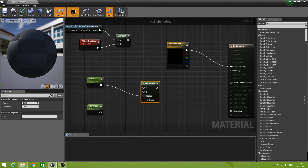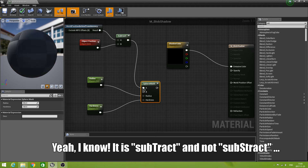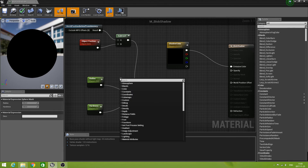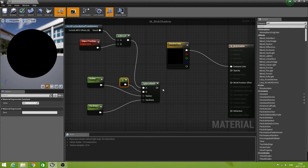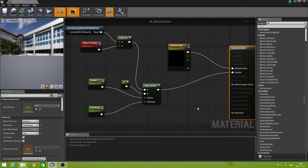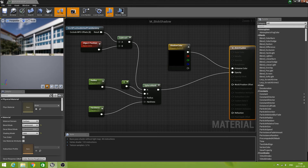Connect Radius to the Radius input and the Hardness parameter to the Hardness input. Now we can take the output of the Subtract and connect it to A. The B input doesn't seem to have a default value, so we drag out of it and create a Constant, which is zero. Now the output of this mask we connect to Opacity. This material is now ready for our demonstration purposes, so we can save the material and close the material editor.